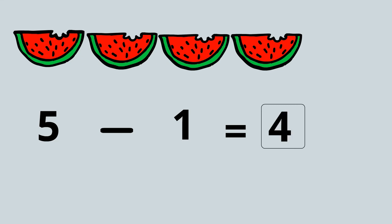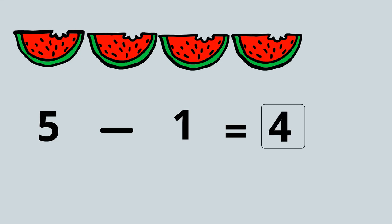If we haven't got these watermelons in front of us and we've only got the number sentence five take away one, how could we work this out quickly in our heads? We could count backwards, couldn't we? So let's count backwards one time from five: five, four. Five take away one equals four.